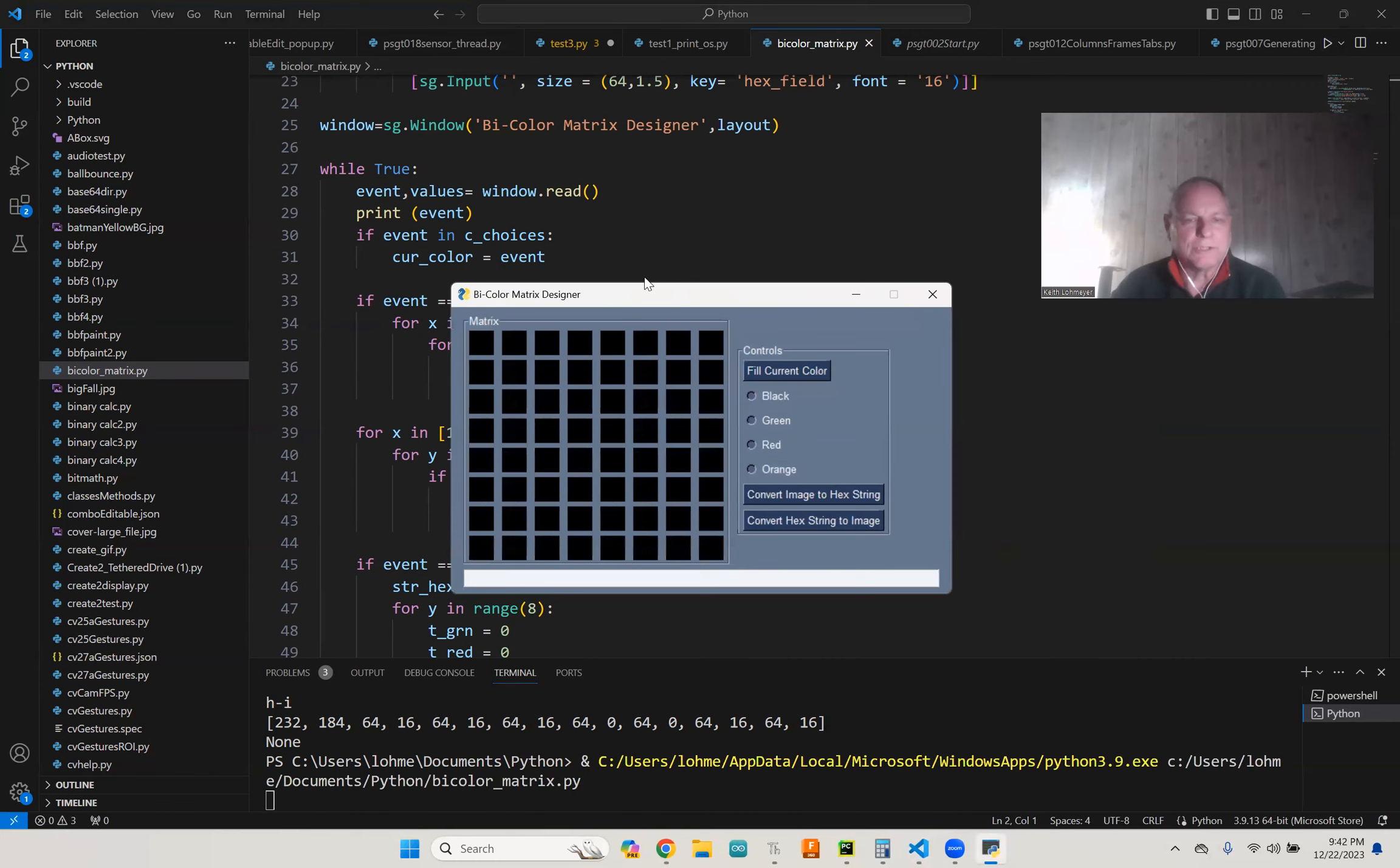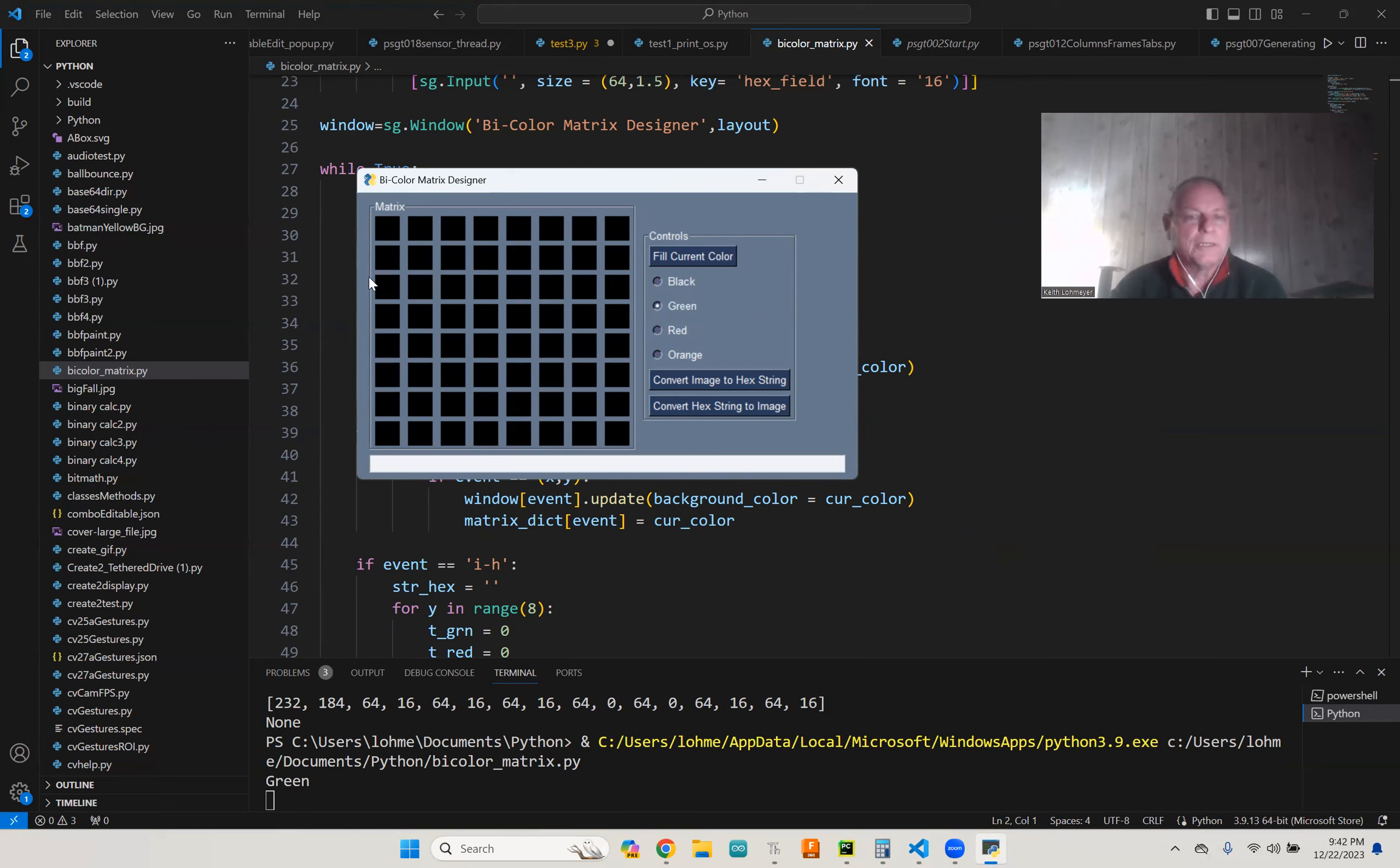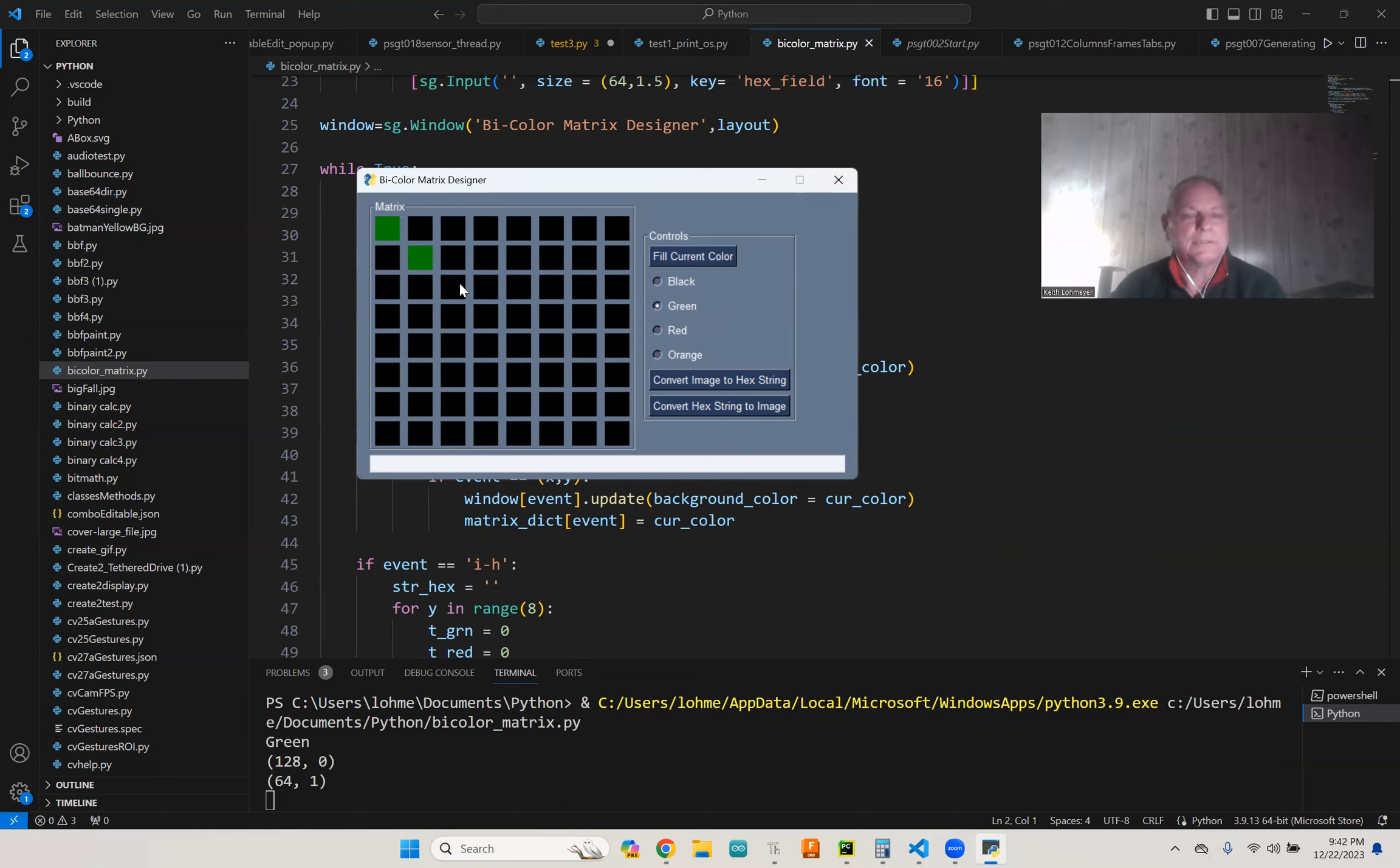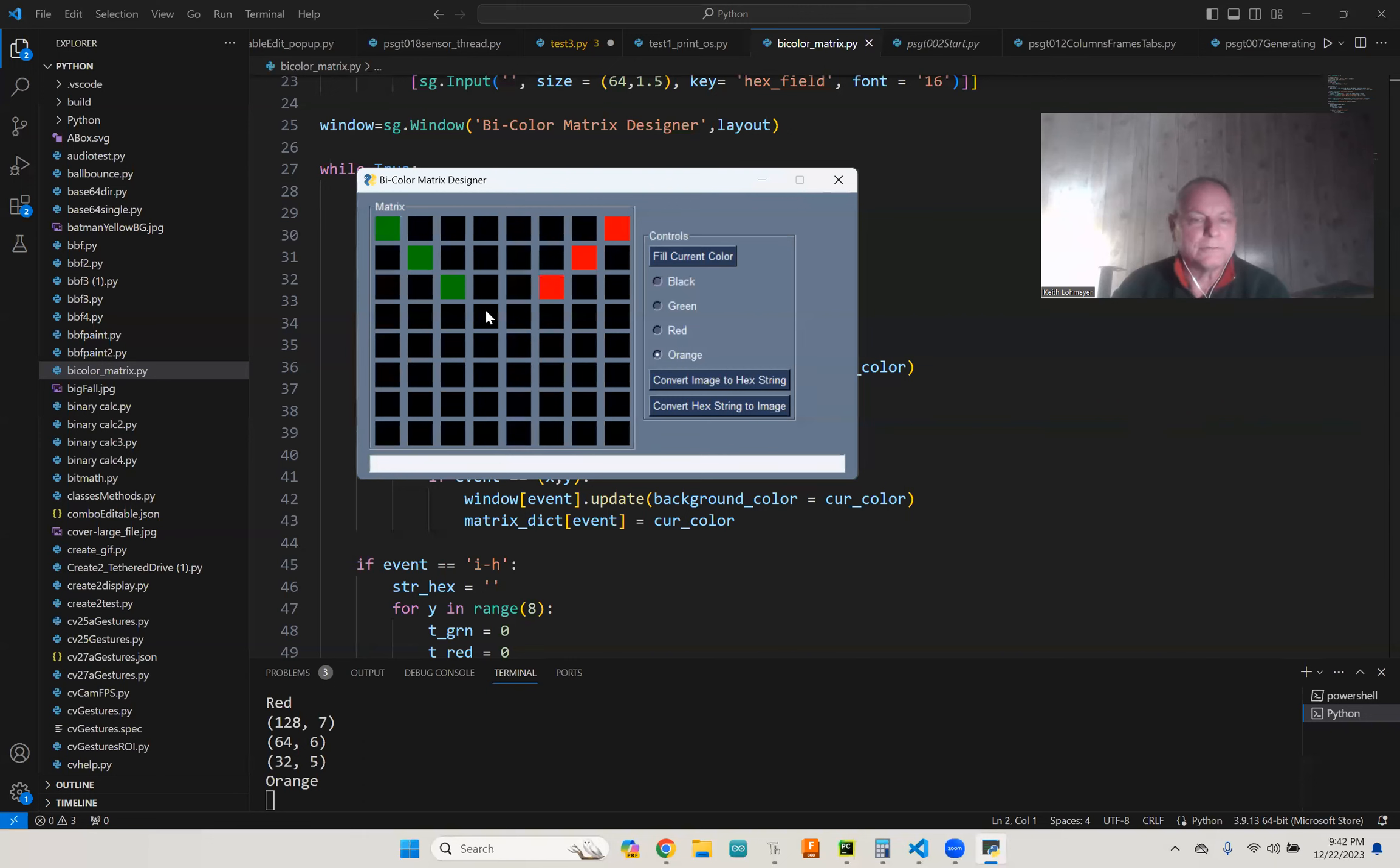So I guess the best thing to do is get it started and show you what I got. So this is what it comes up with. It starts out with all black, like they're all off. And then you can choose a color. So we can choose green and maybe do green here, green here, green here, and maybe change over to red, red, red, red.